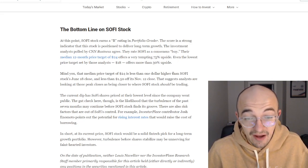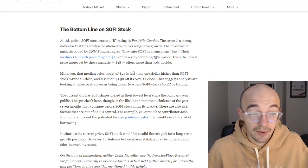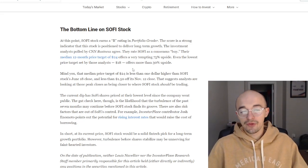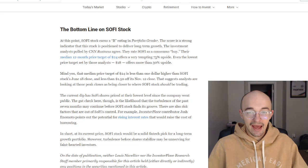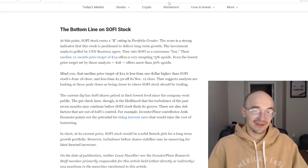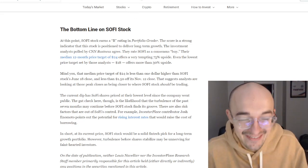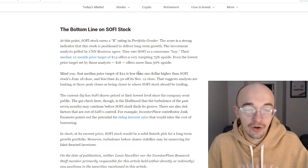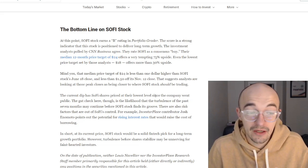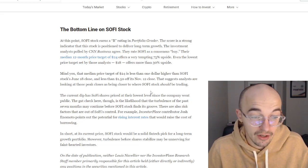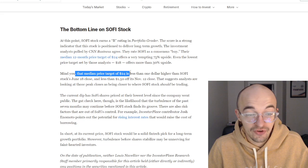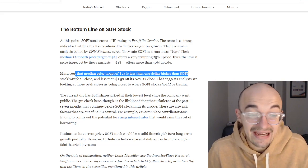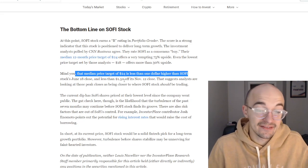Their median 12-month price target of $24 offers a very tempting 75% upside. Even the lowest price target set by those analysts, $18, offers more than 30% upside. Again right now, we're sitting right around $14, so being able to go from $14 to $18, $14 to $24, those could be very big moves and big jumps in just a single year.